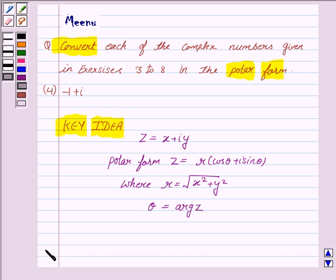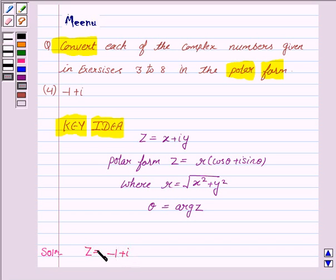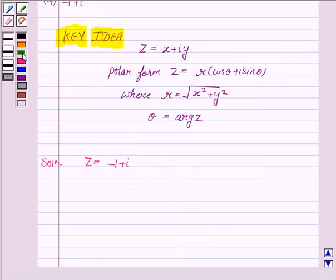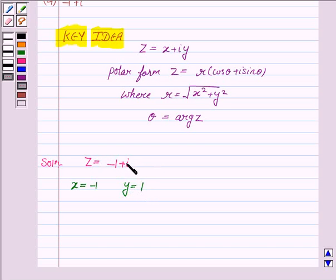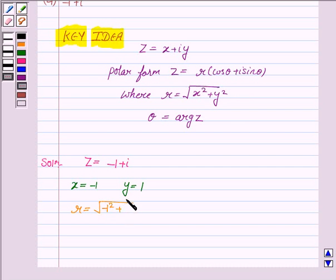Let's now move on to the solution. Let the complex number minus 1 plus iota be denoted by z. So z is equal to minus 1 plus iota. On comparing this with x plus iota y, we can see that x is equal to minus 1 and y is equal to 1. Now to convert this complex number in the polar form we need to obtain r and theta. r is the square root of x squared plus y squared, that is the square root of (minus 1)² plus 1², which is equal to root 2.